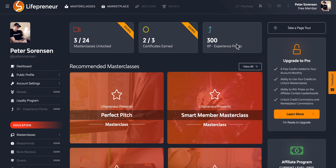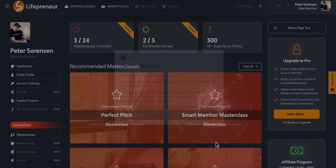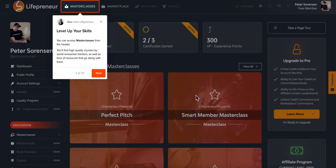Here we are on the dashboard — it's pretty cool. When you first join, a tour is going to pop up: 'Welcome to Lifepreneur, Peter. Congratulations on securing your beta account.' Some things will be limited while we're in beta. It's a 20-step tour that walks you through what's on the screen. Up here we have masterclasses to level up your skills — you can access them anytime right there.